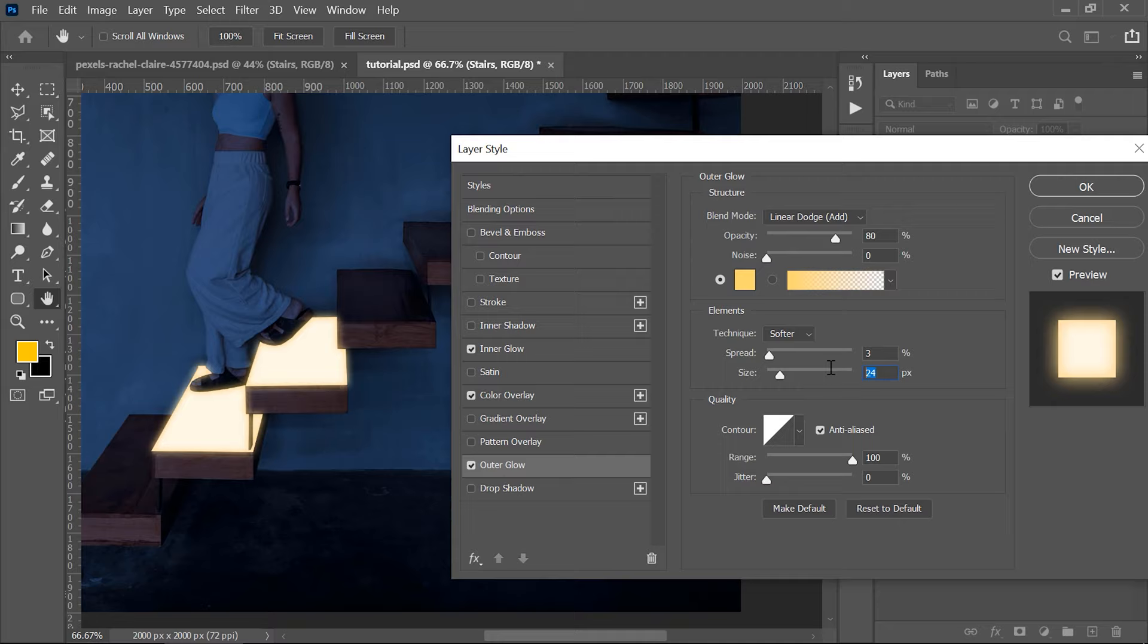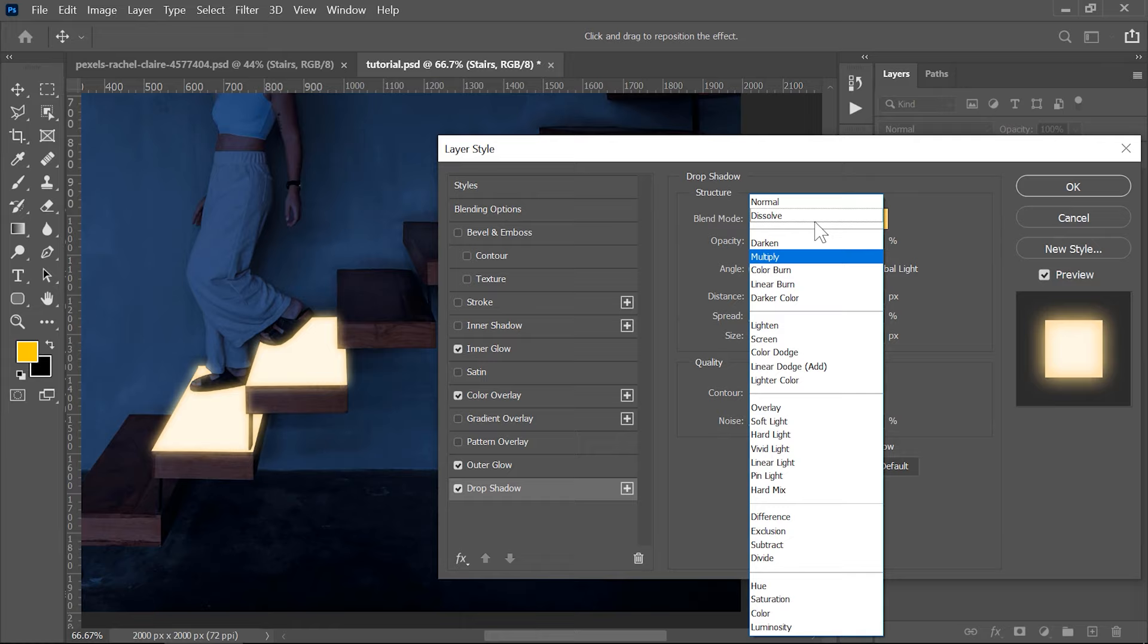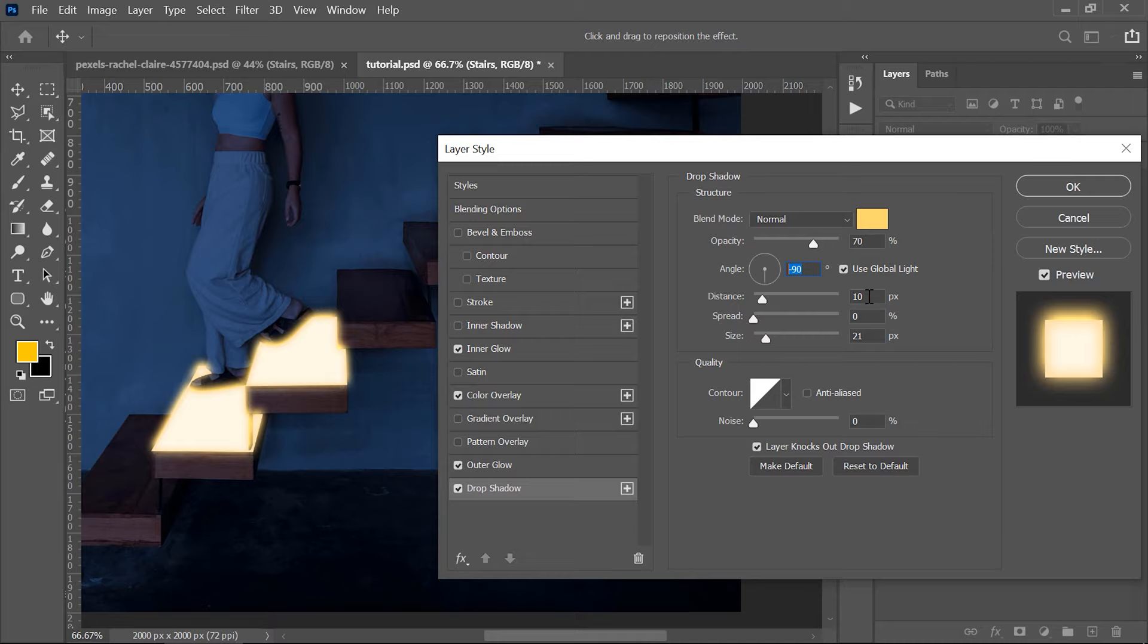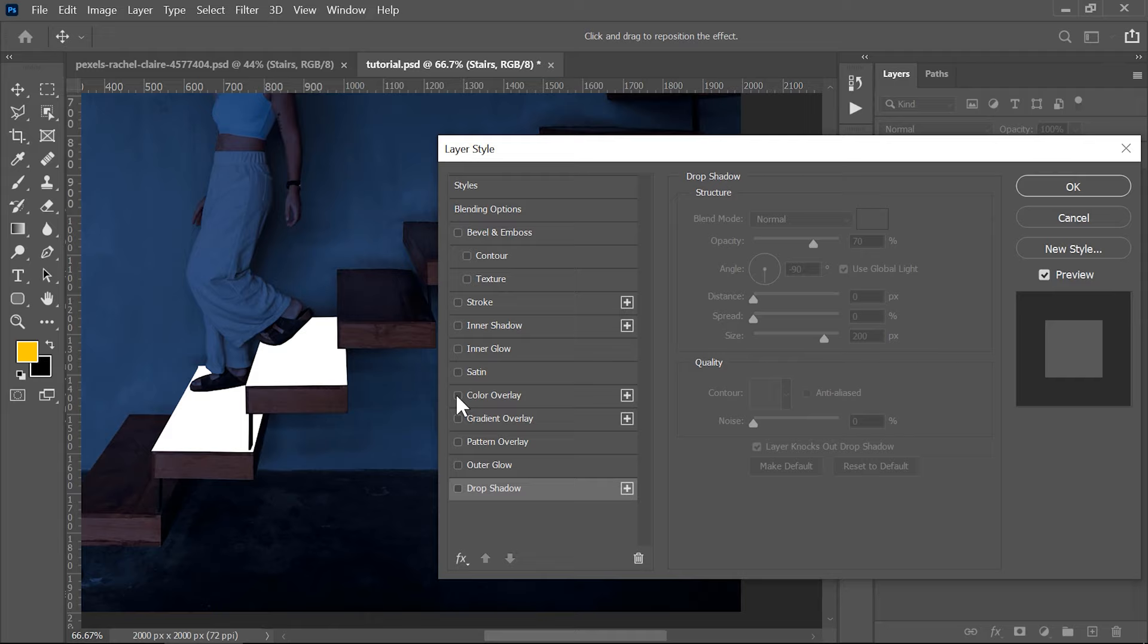Next on the list is the drop shadow. Enable this one too, use the same color like for the outer glow, normal blending mode, 70 for the opacity, minus 90 degrees for the angle and you can set 200 for the size. This drop shadow really creates a nice and soft glow effect like a dreamy slash fantasy look if you want, and together with the inner and outer glow you can obtain this awesome glowing neon effect for the steps.